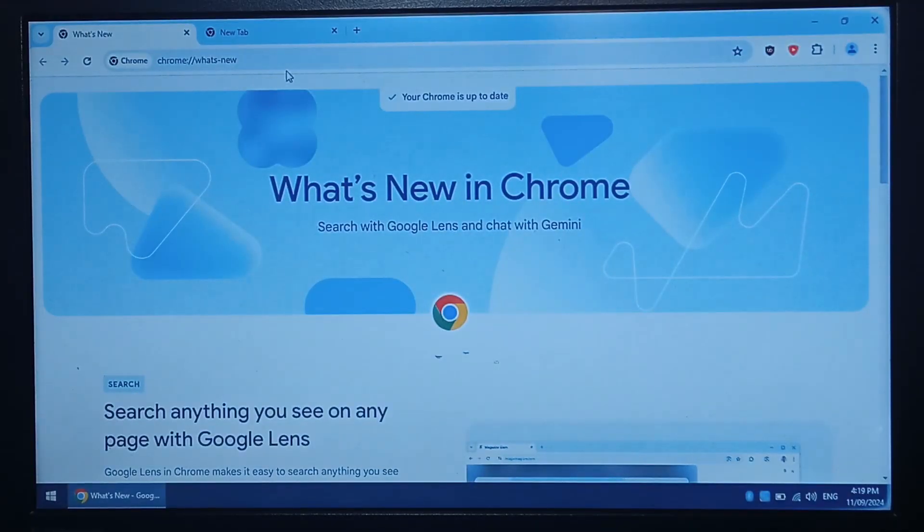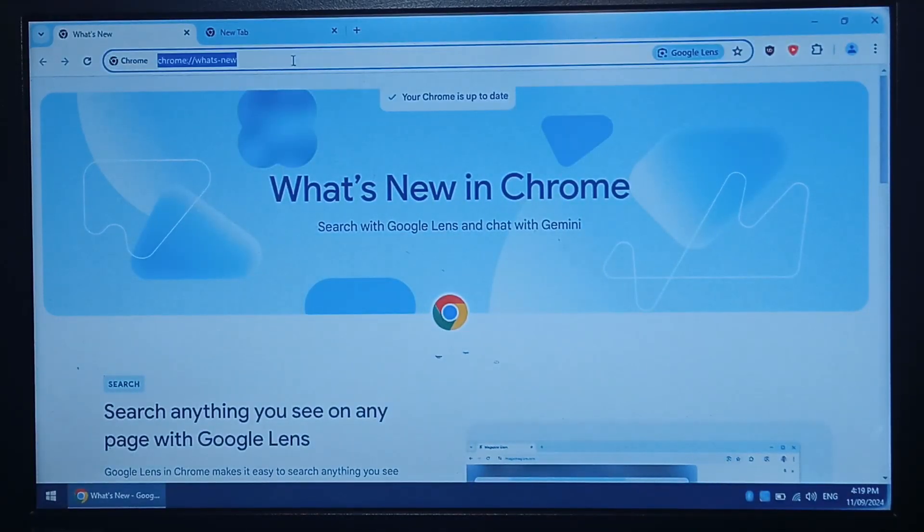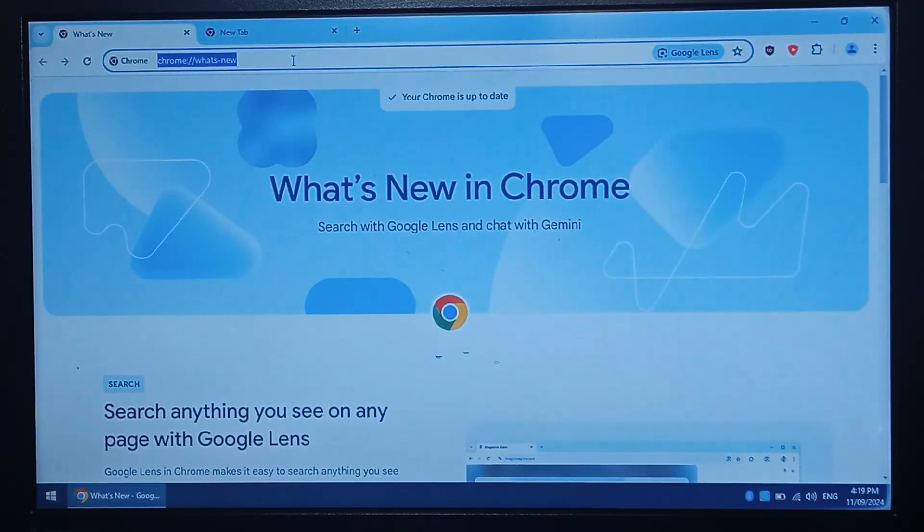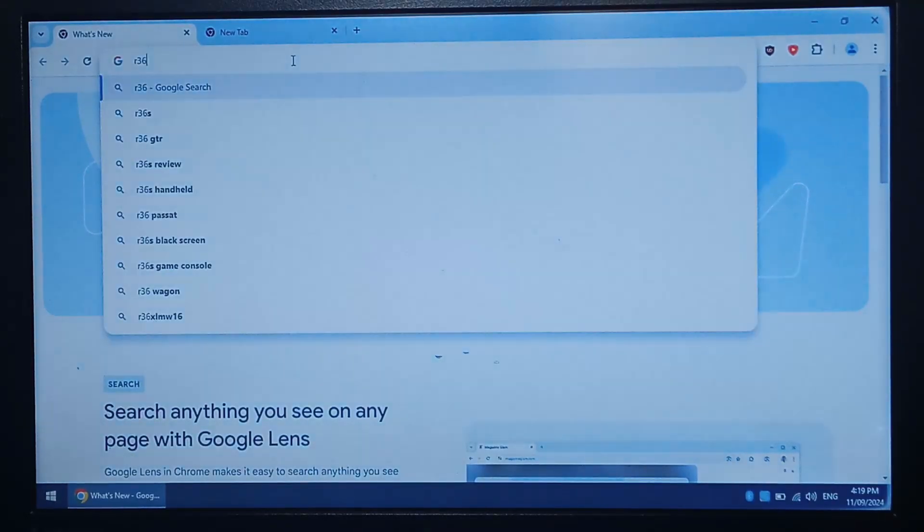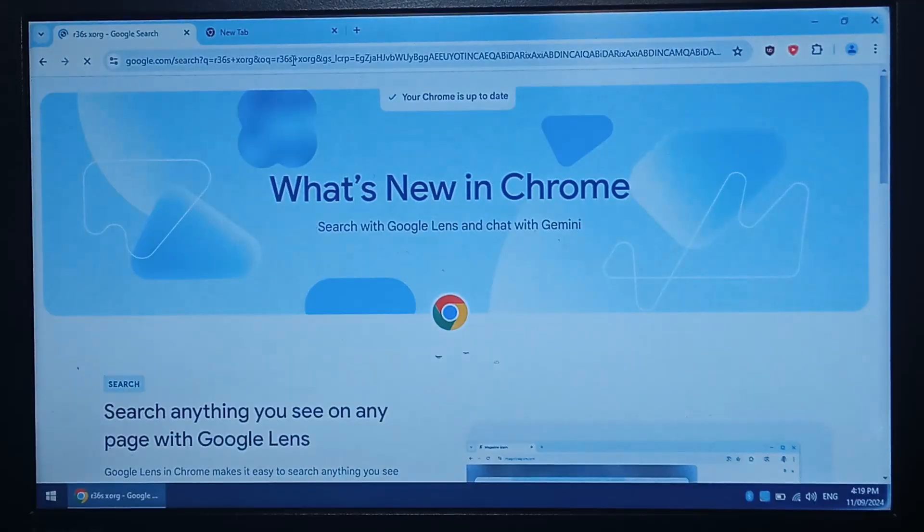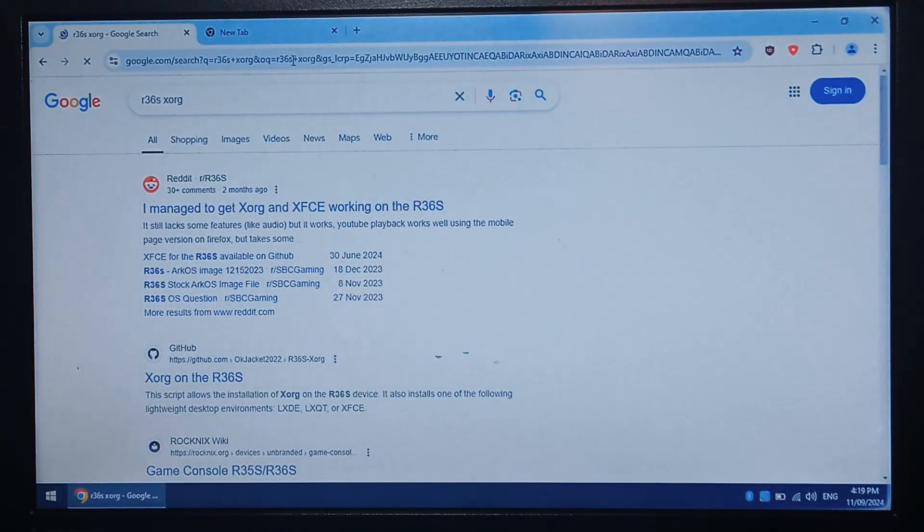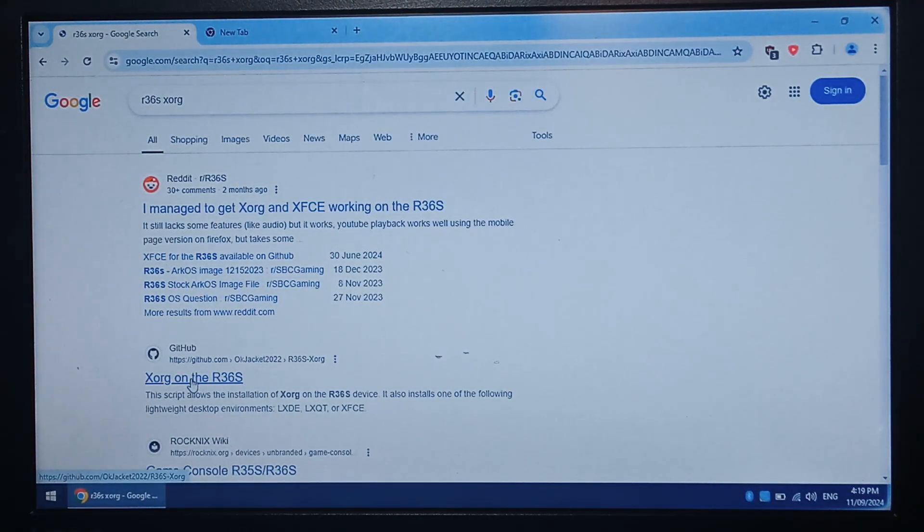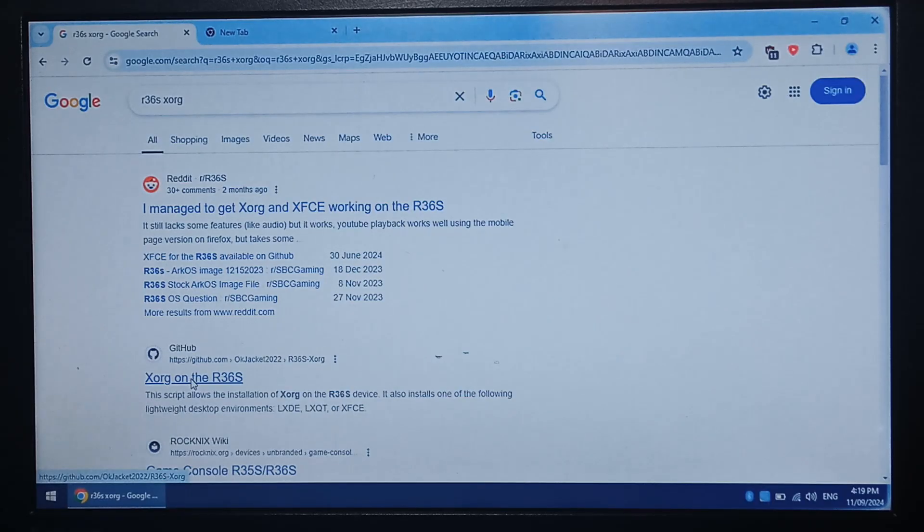First we need to download the required files. Just open up Google and type in R36S XORG and scroll down to the github page which is by OKJACKET2022.